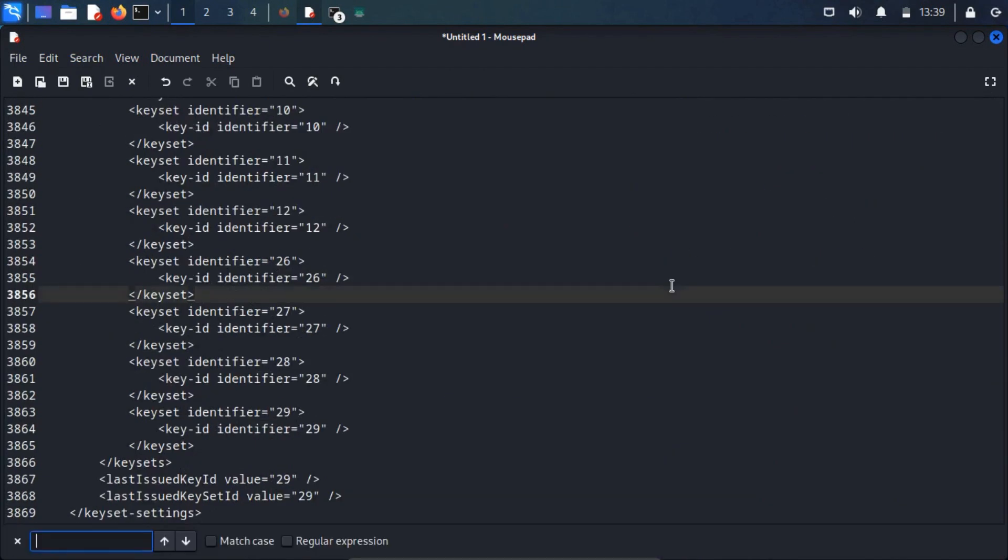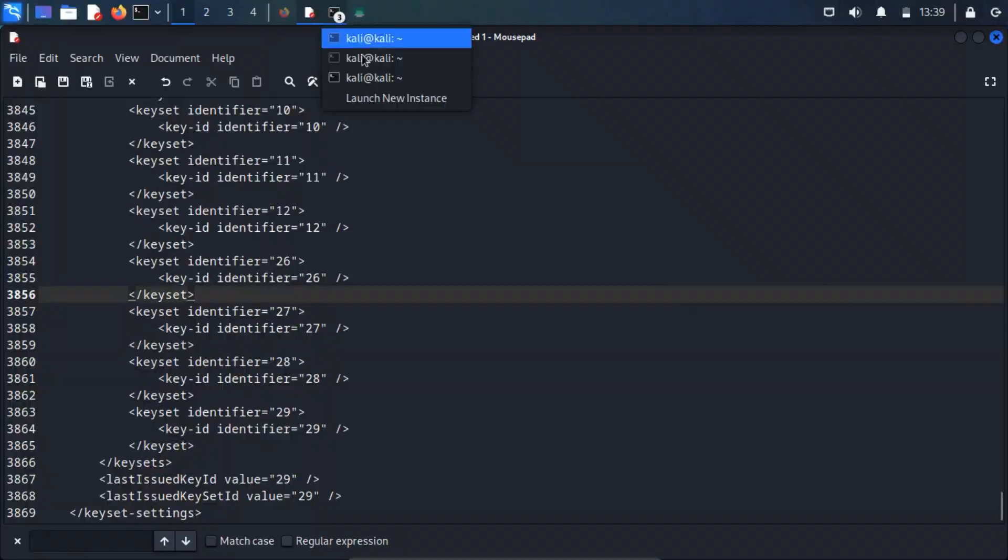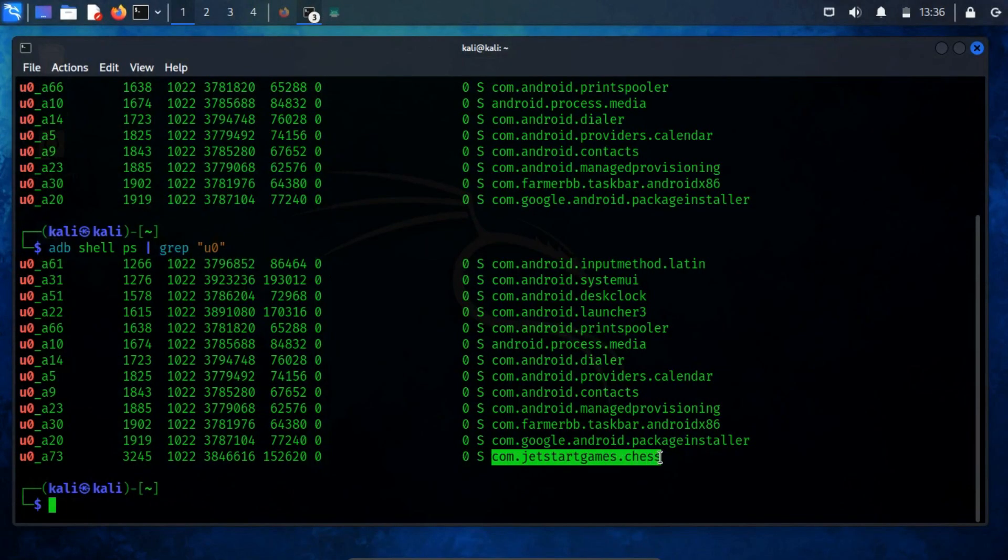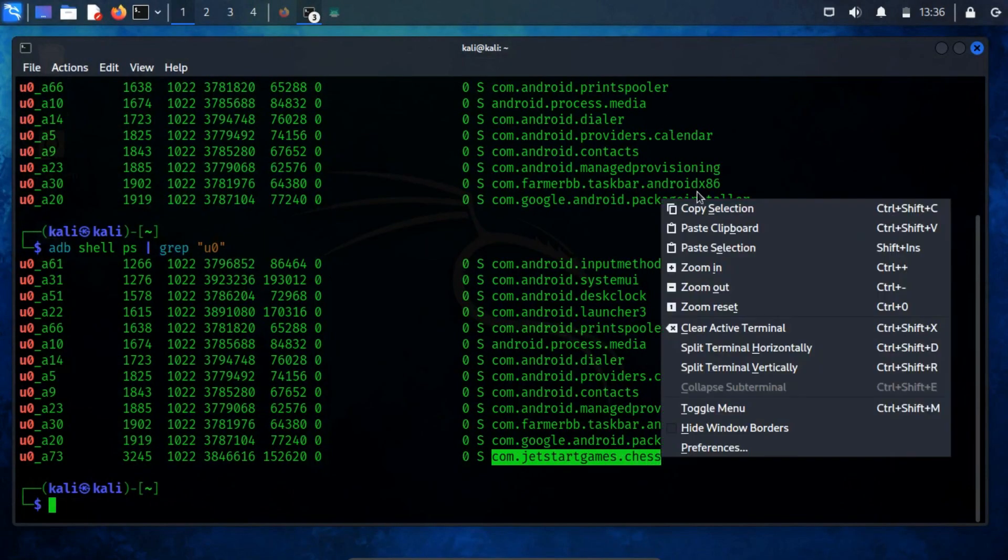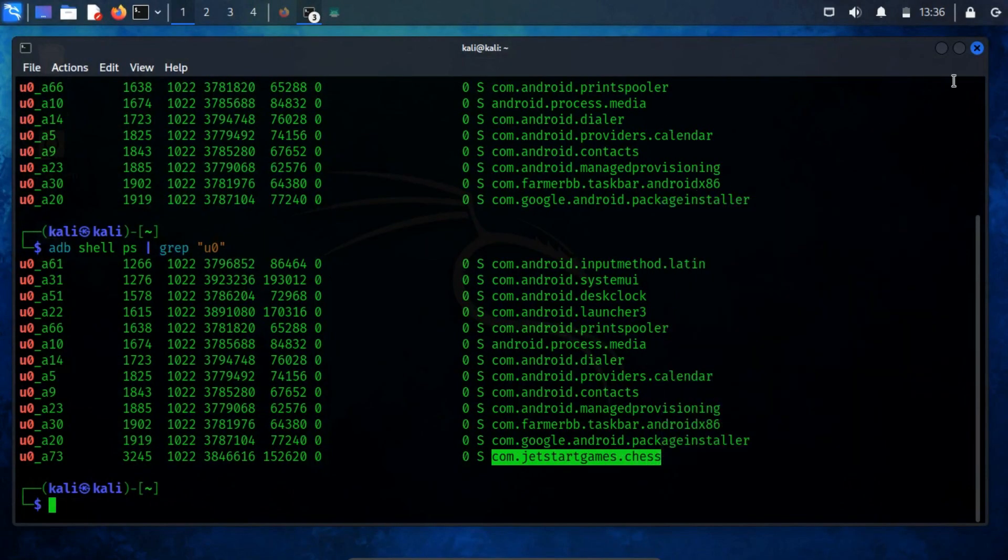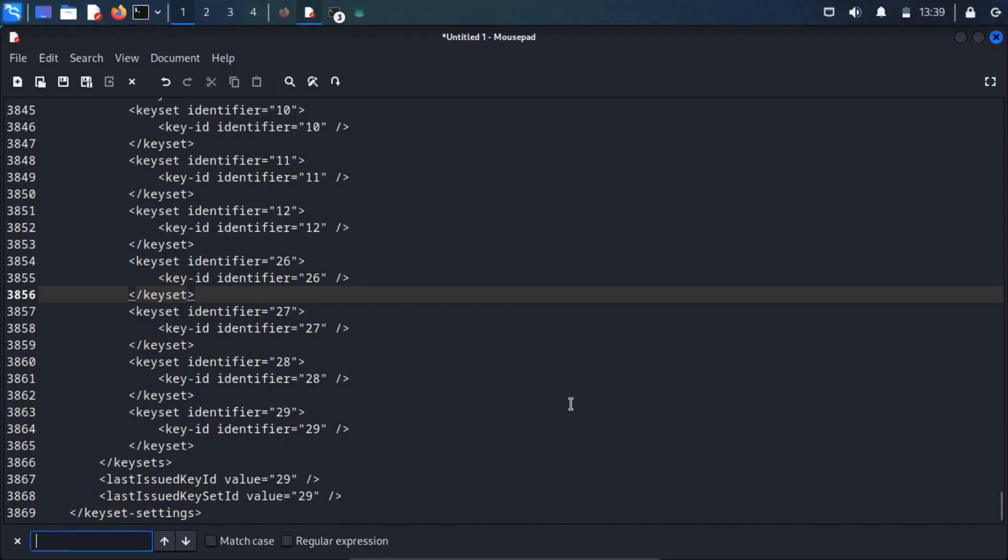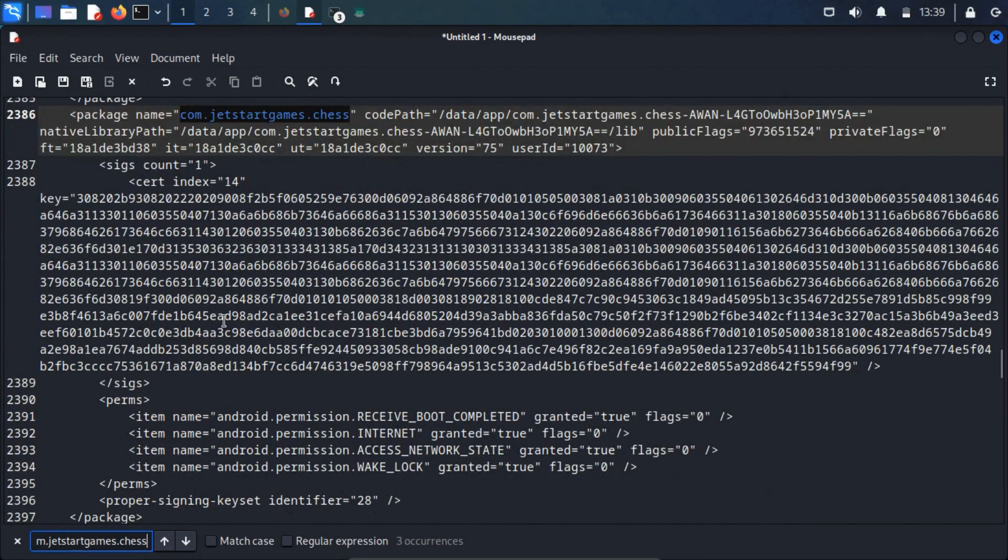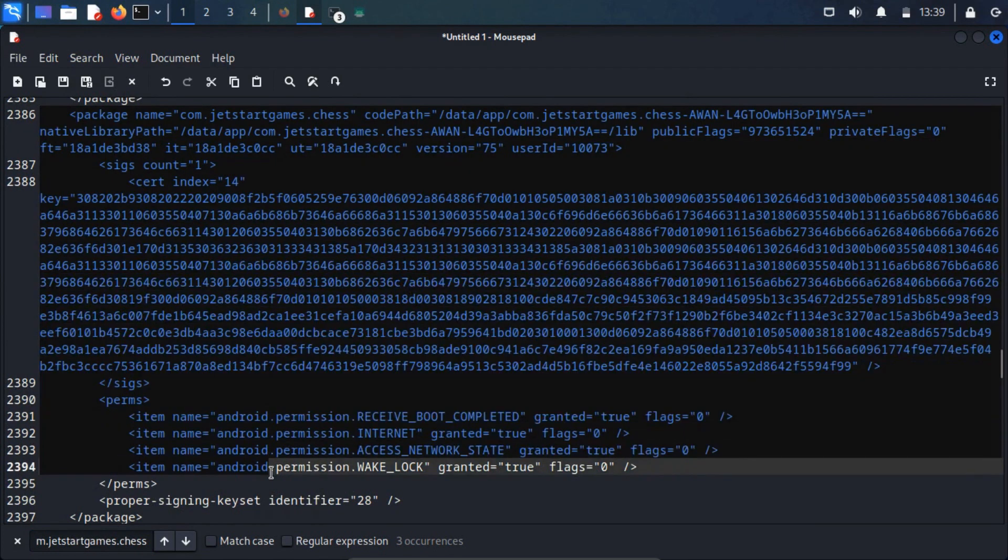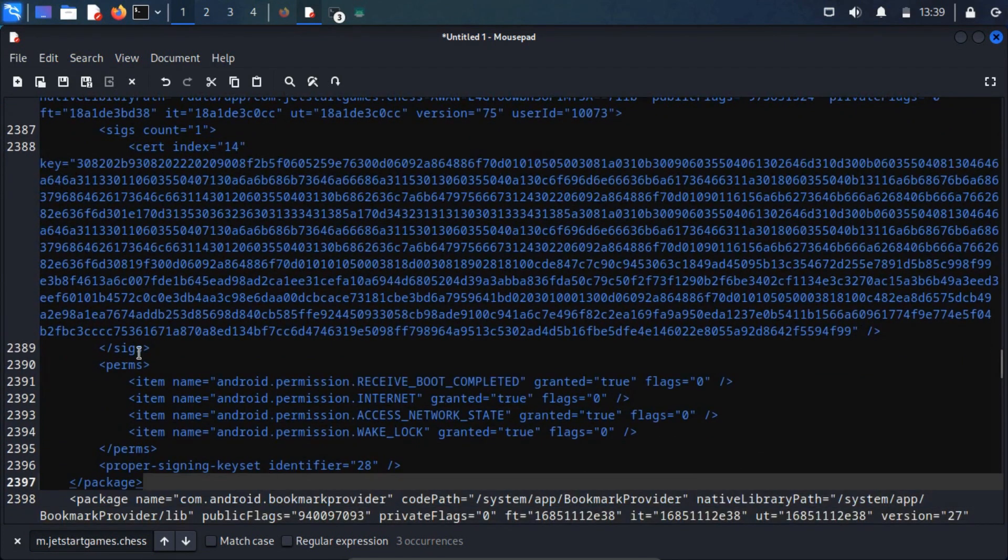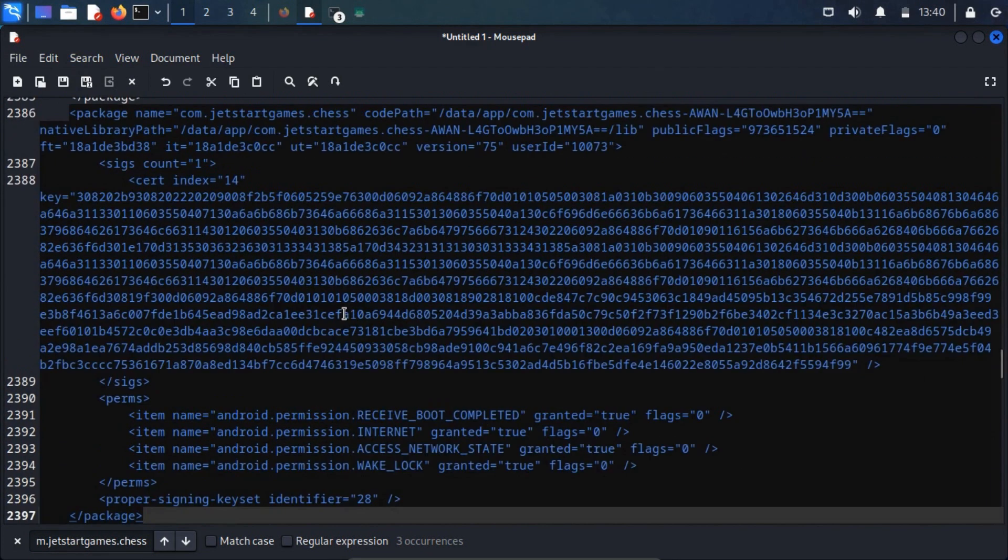From there, search for the app by its package name. Copy and paste the package name in the search. If you see the field user ID equals 10073, it means that the app with the user u0a73 is tied to the user ID 10073.